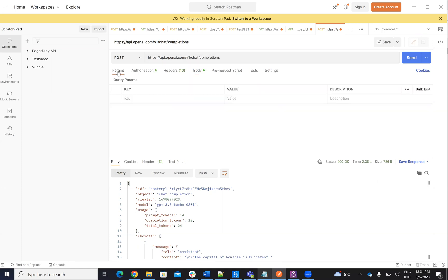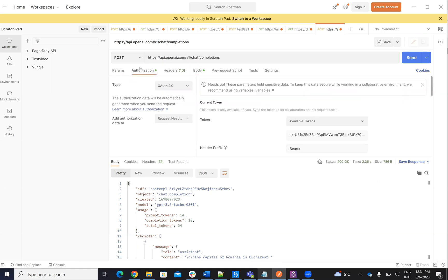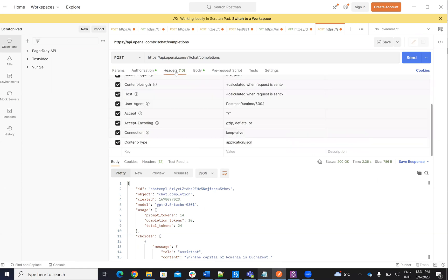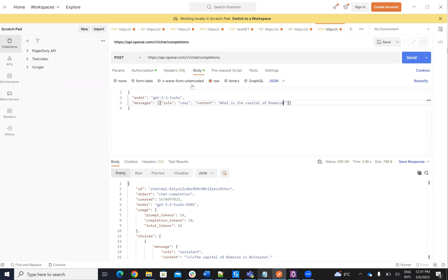Then, what we have here, we have the authorization key that I copied. Then I have on the content type, it's JSON. So on content type, you have application JSON. And in the body, we have the example from them. And this is the example.